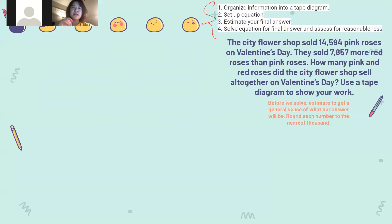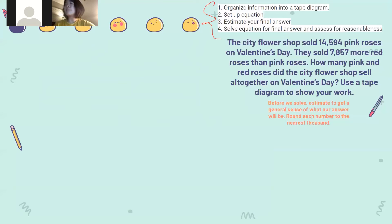So let's take a look at our first problem. The city flower shop sold 14,594 pink roses on Valentine's Day. They sold 7,857 more red roses than pink roses. How many pink and red roses did the city flower shop sell altogether on Valentine's Day? Use the tape diagram to show your work. So let's do the first step: organize information into a tape diagram. We know they sold 14,594 pink roses on Valentine's Day.